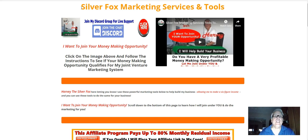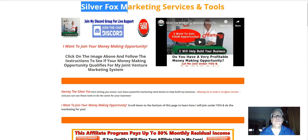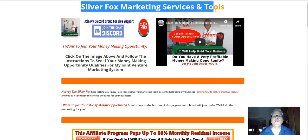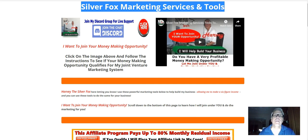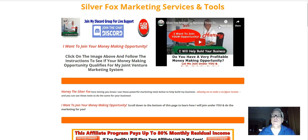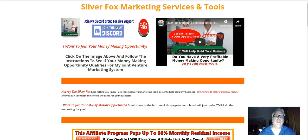Now, when you opt in, you're going to be redirected to this page here, SilverFox Marketing Services and Pools. First thing you want to do is make sure you watch this video here. Then what you want to do is click on this banner.